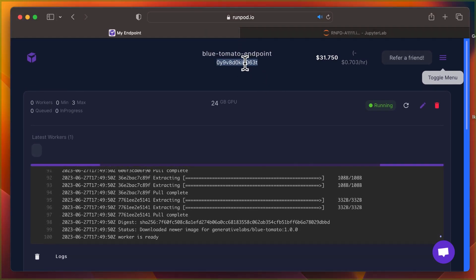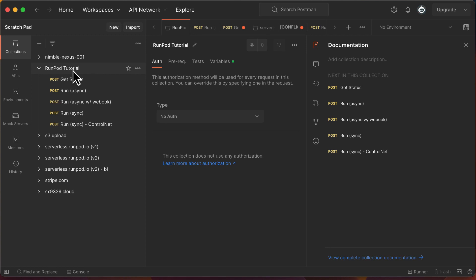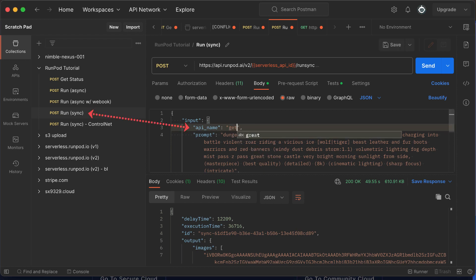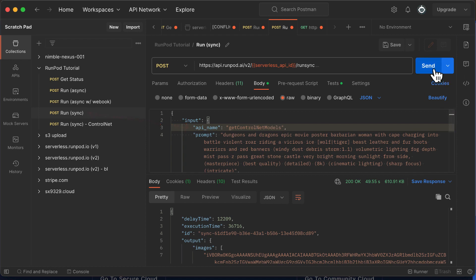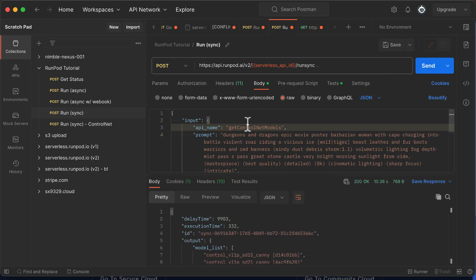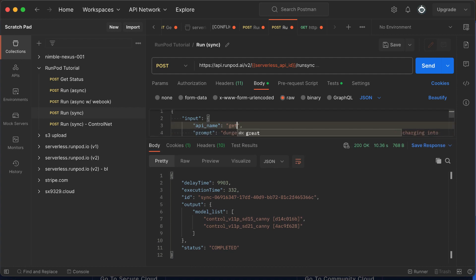While here, remember to copy the serverless endpoint API ID as we'll need it shortly. We will now test our setup using Postman. First, you need to install a Postman configuration file provided in the tutorial, which can be found in the helper file. After importing the configuration file, navigate to variables and update the serverless ID we copied earlier and your API key. Once done, proceed to run sync and replace the value of API name with getControlNetModels. It returns a list of the ControlNet models available. There's another that returns ControlNet modules — check the helper file for a list of the APIs available to call.